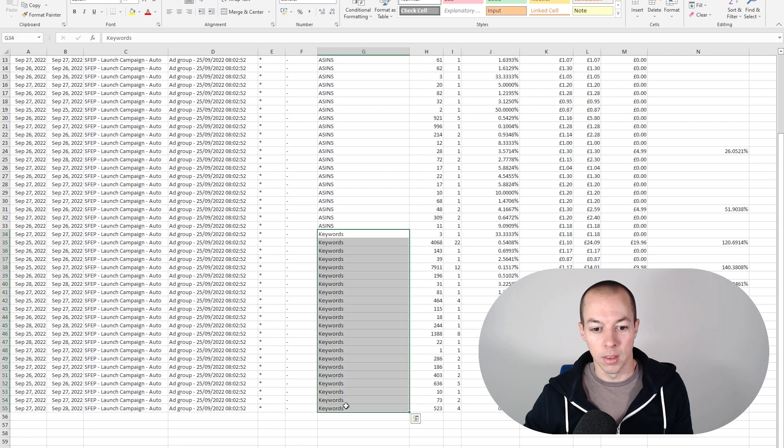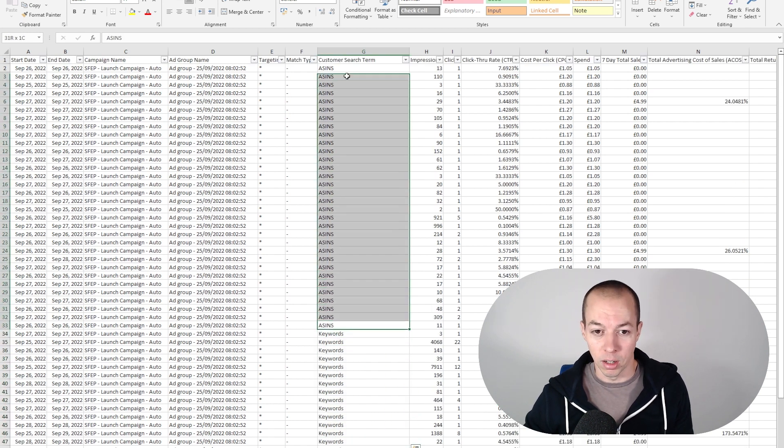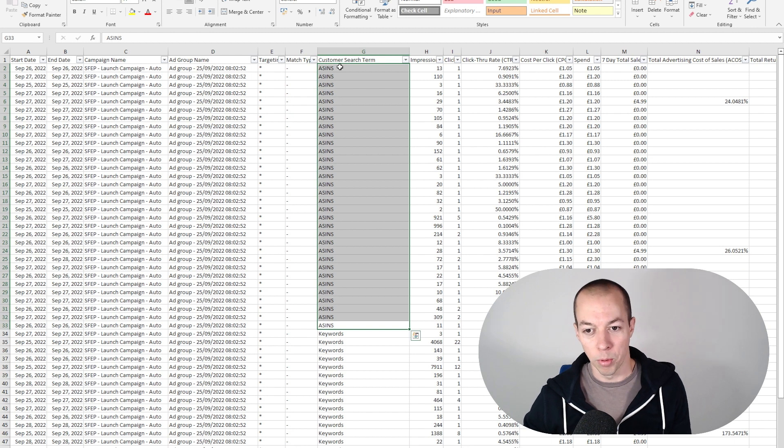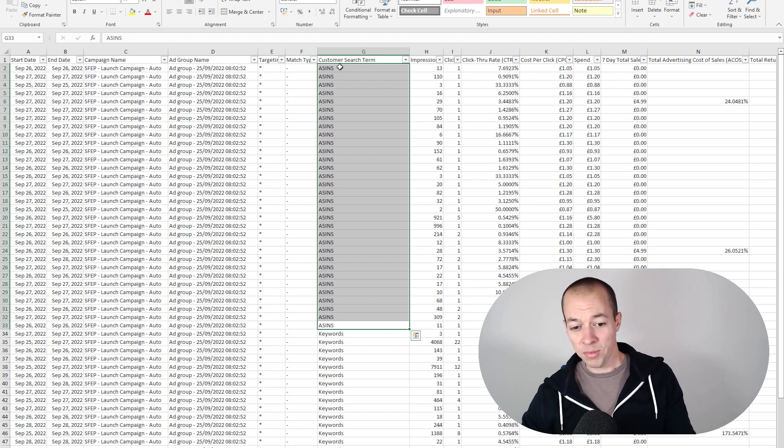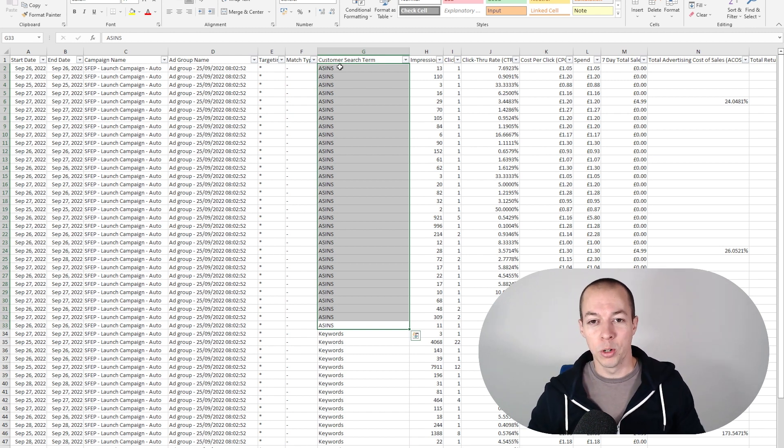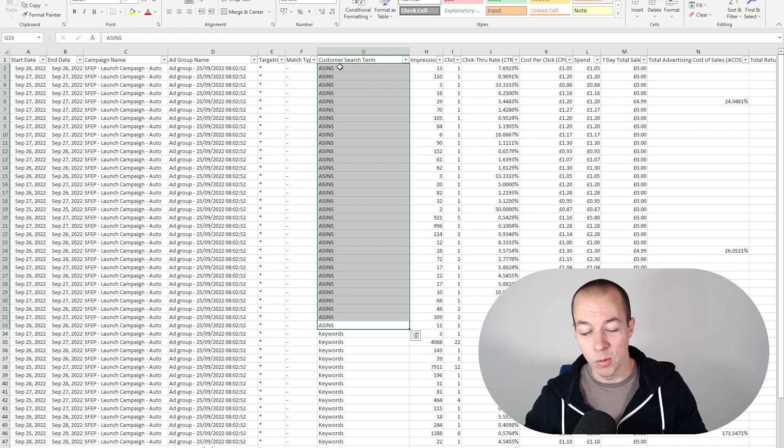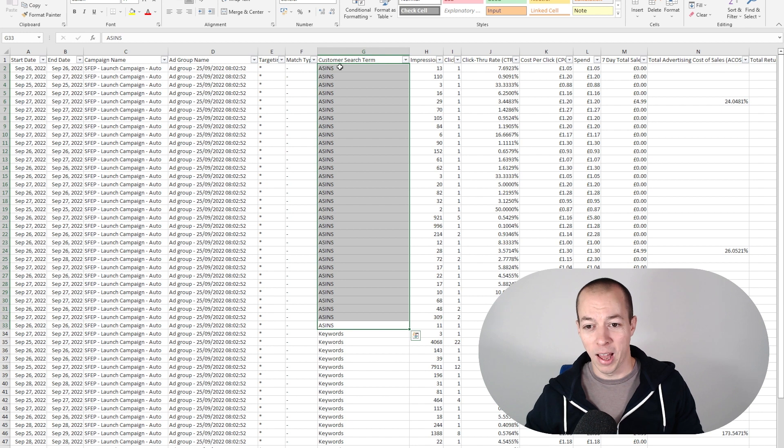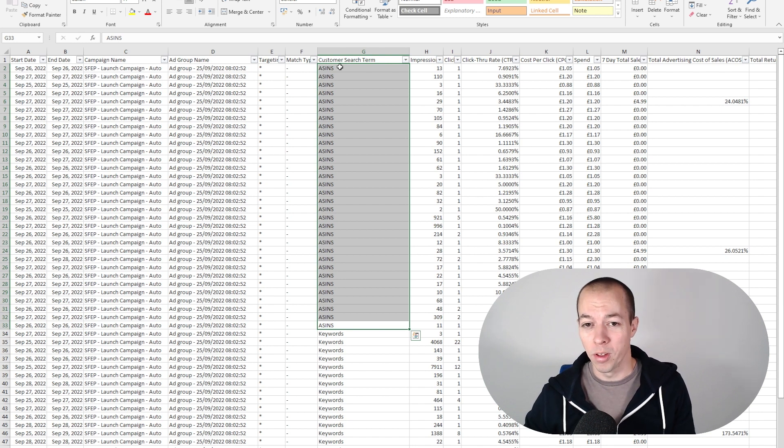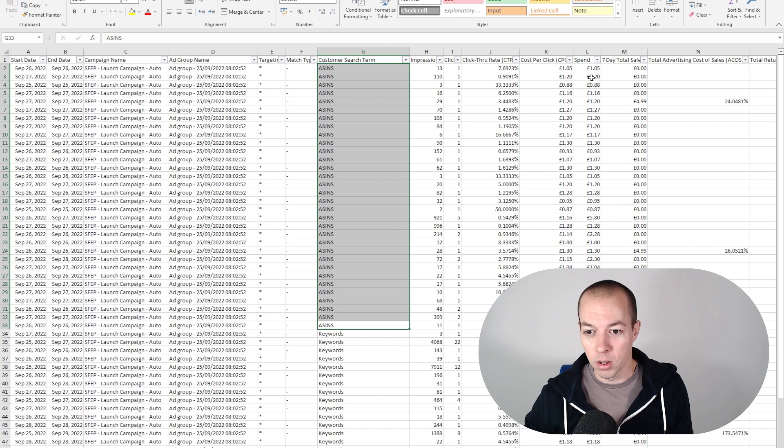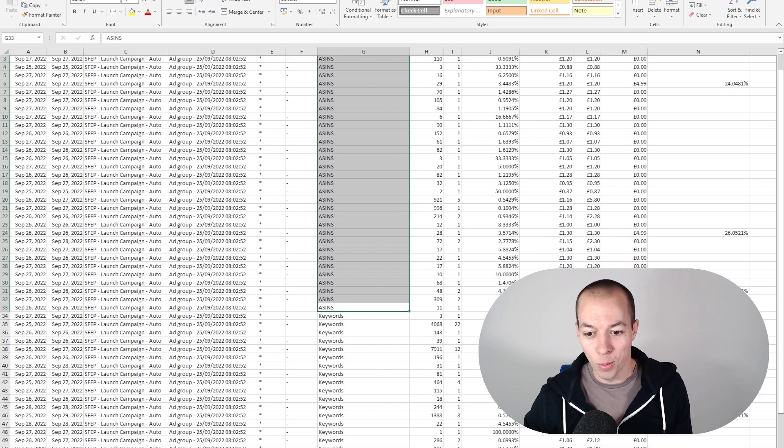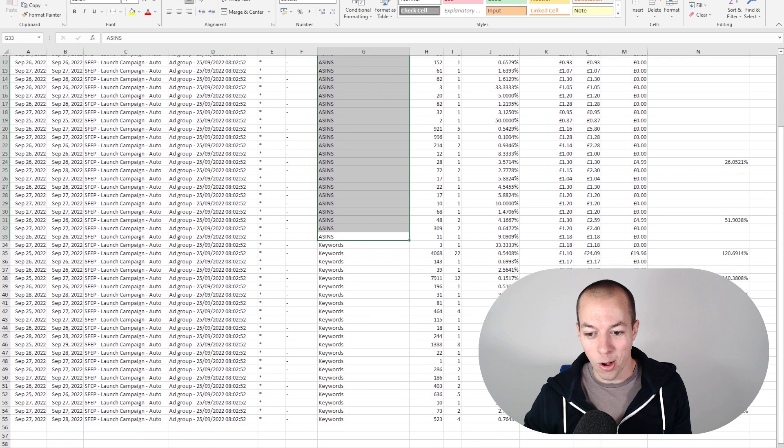So these are the keywords Amazon's targeted and these are the other products Amazon has targeted with my product. The problem is with an auto campaign, because it spreads your budget so far across so many different products and so many different keywords, you end up having literally no data to work with for a good few weeks. You can see here most of these keywords and ASINs have only spent about a pound or two, so you can't possibly make optimizations on this.